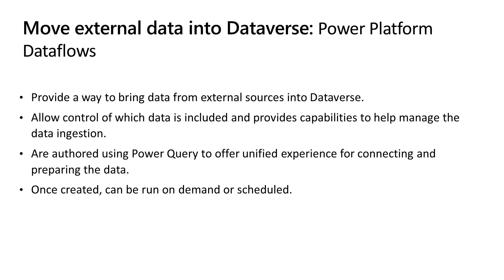Power Platform Dataflows provide a way to bring data from sources outside of Dataverse in. It allows control of which data is included and provides capabilities to help manage the data ingestion. Dataflows are authored using Power Query to offer a unified experience for connecting and preparing the data. Once created, the dataflows can be run on demand or scheduled.